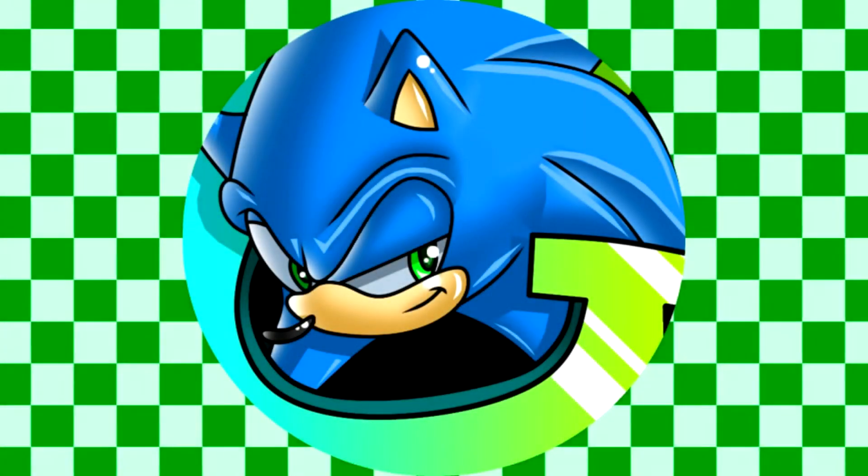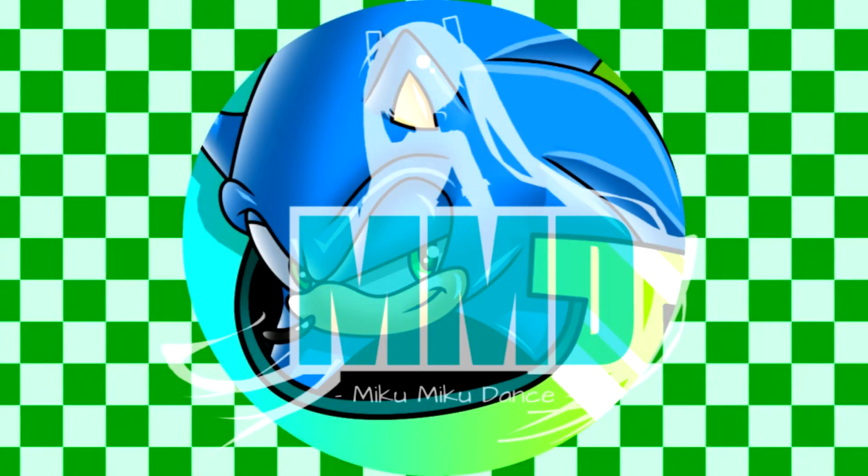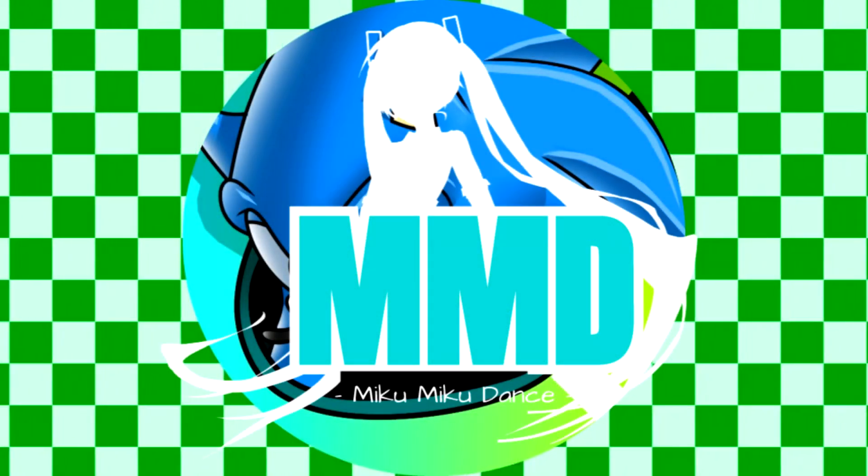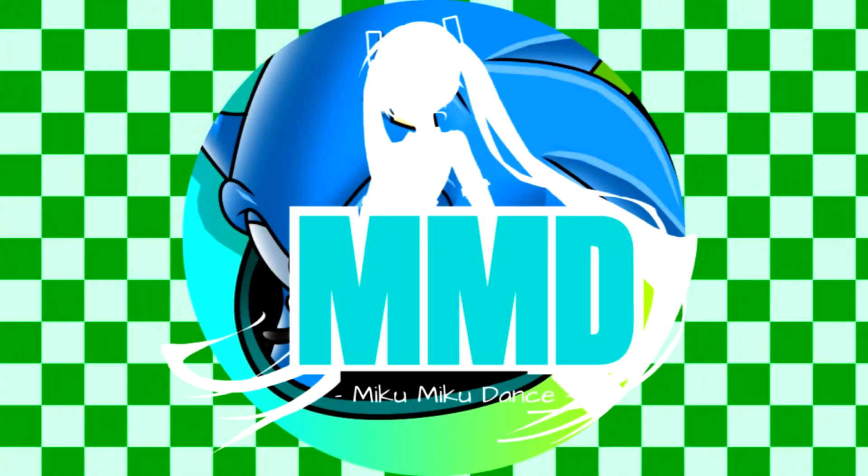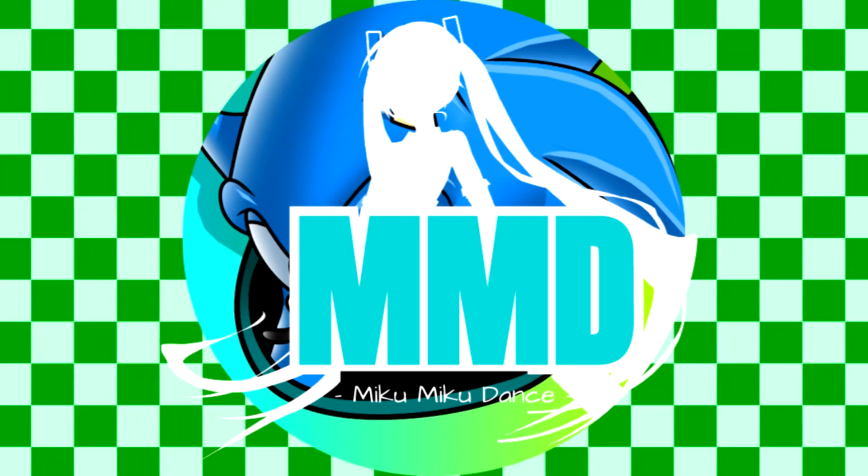Hey guys, GuruKid2000 here. Today we're going to be continuing our series on the animation software called MikuMikuDance.